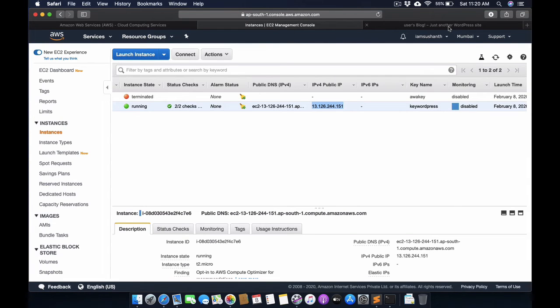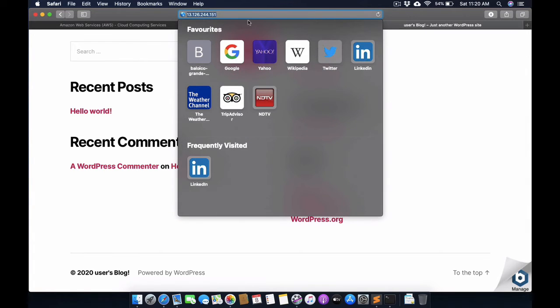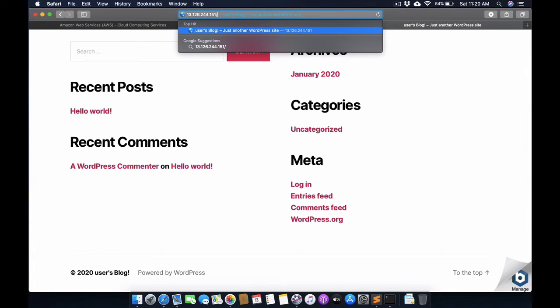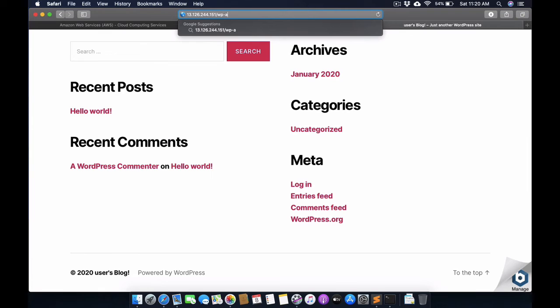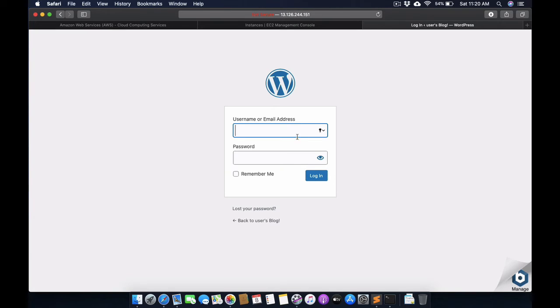Now we need the username and password to configure this website. We need to configure the wp-admin by using the username and password.